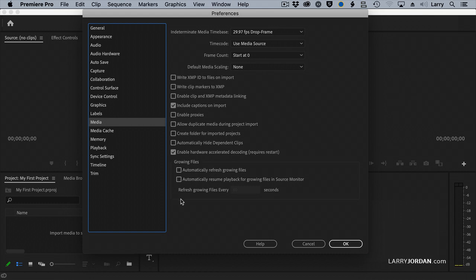Growing files are on by default and you want to turn them off. A growing file is a special kind of file that allows you to edit it while it's still being recorded. Think sports highlights. The game is going into the second quarter and you're doing highlights from the first quarter. By turning this off, you're just making Premiere focus on what you're doing rather than growing files which don't exist.